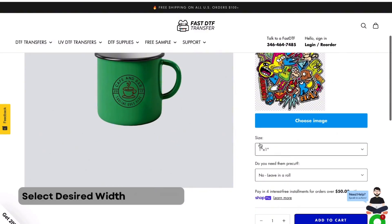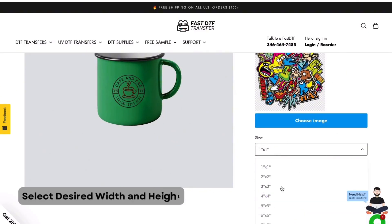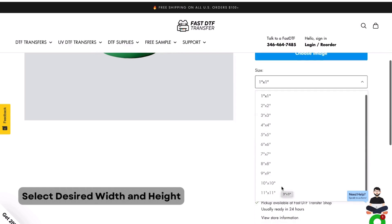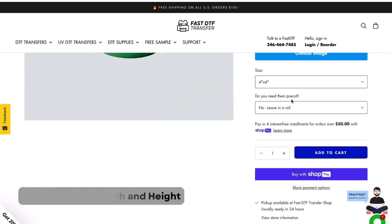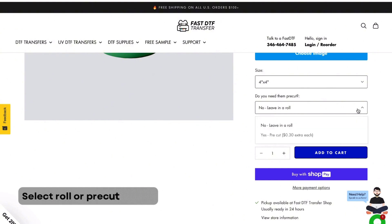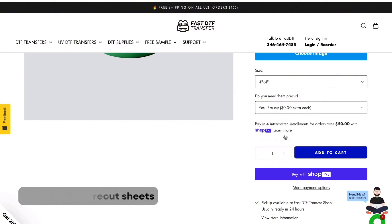Now, select the perfect size. Our system offers a range of size options so you can customize it to fit your needs perfectly. Select between leaving your transfer in a roll or getting it pre-cut for 30 cents extra.